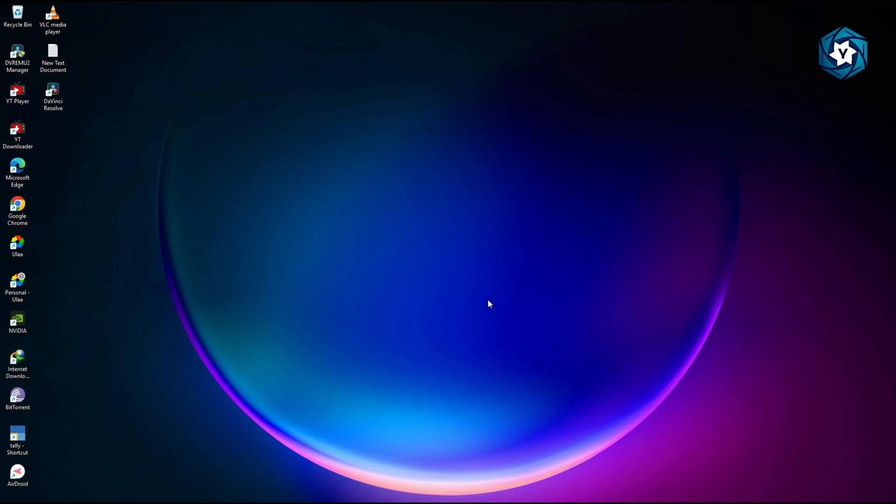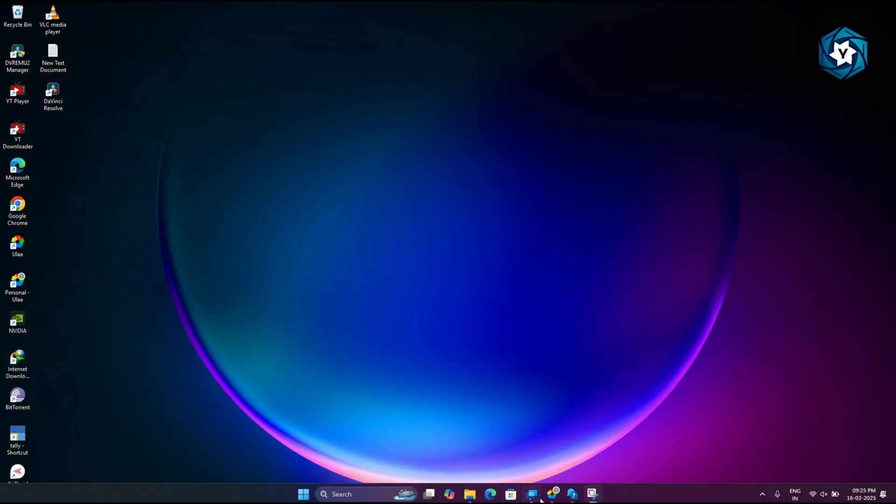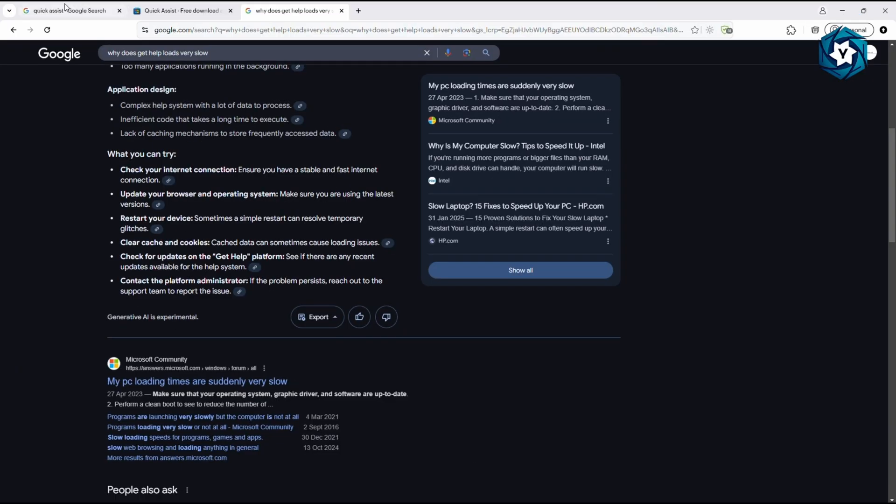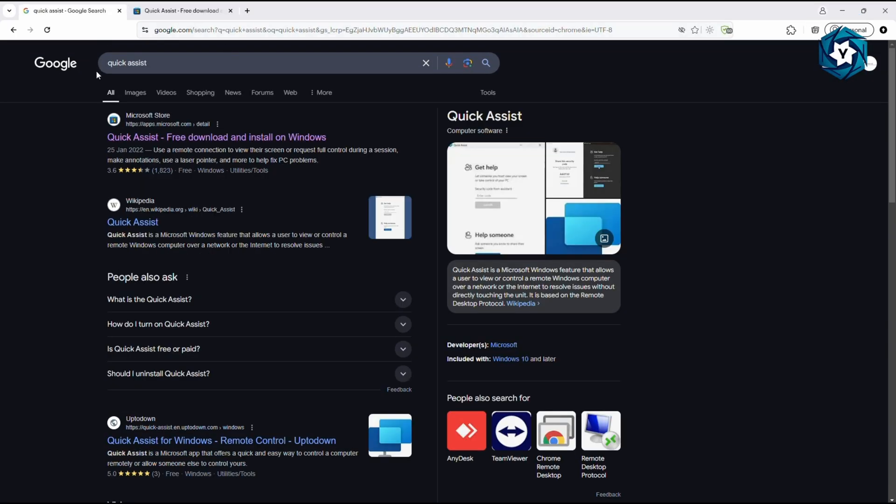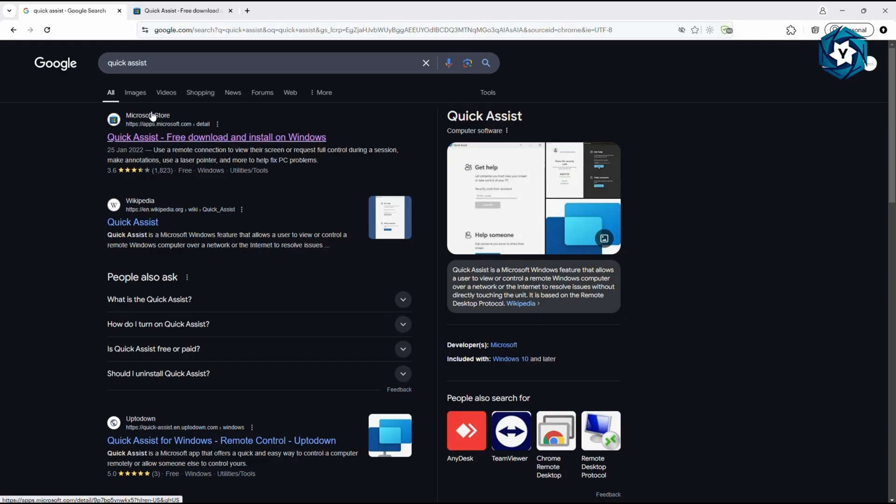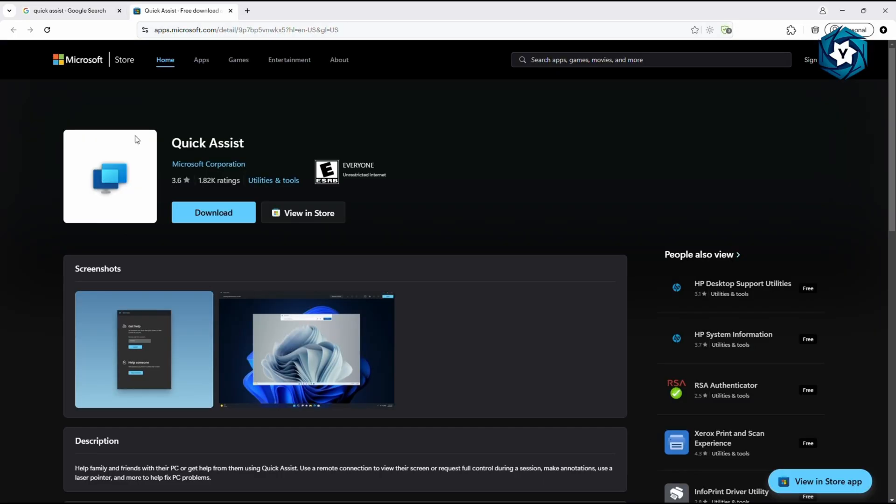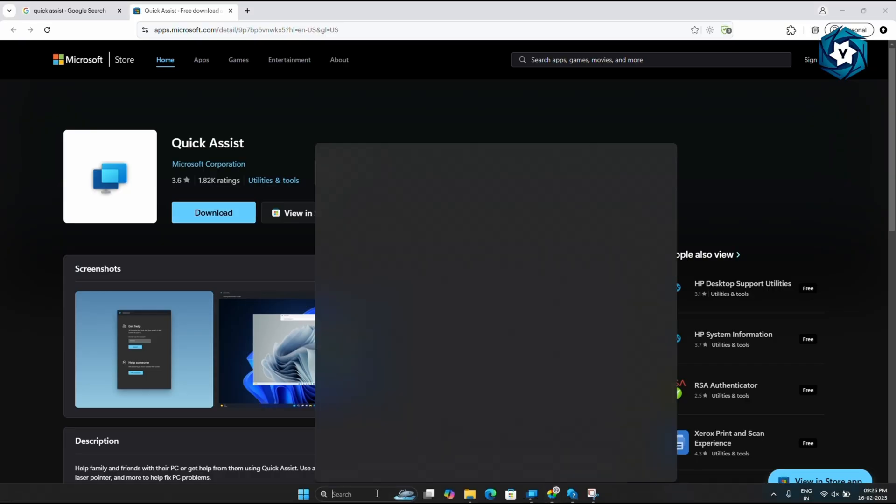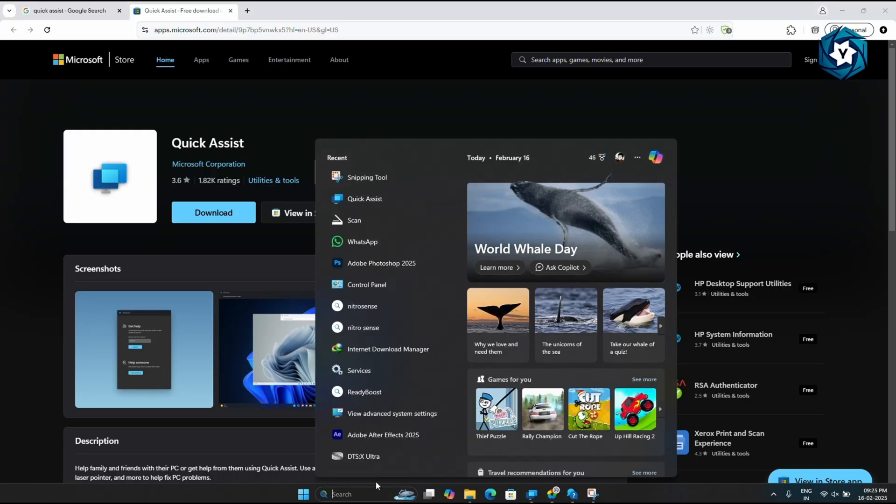Initially, you need software called Quick Assist. In Google, you can type Quick Assist, open it, and download the software. If you don't have this software in your PC, just download it from the Microsoft Store.